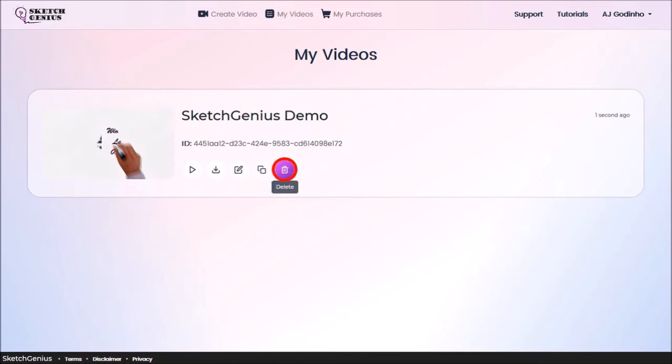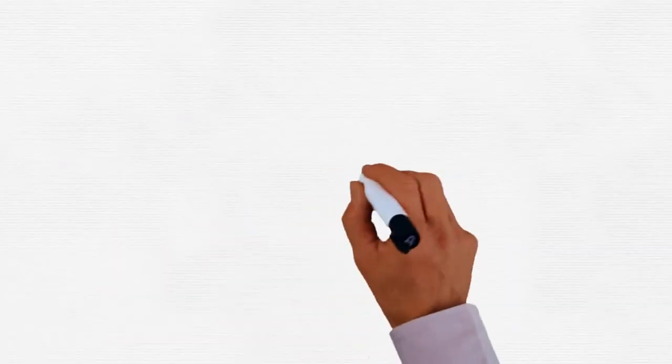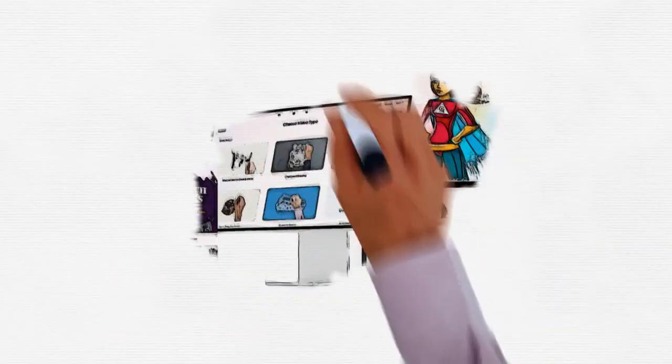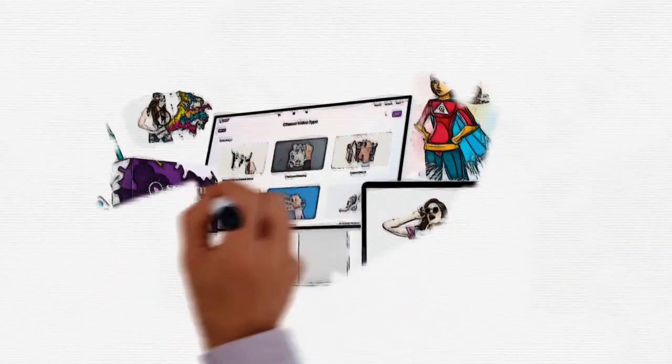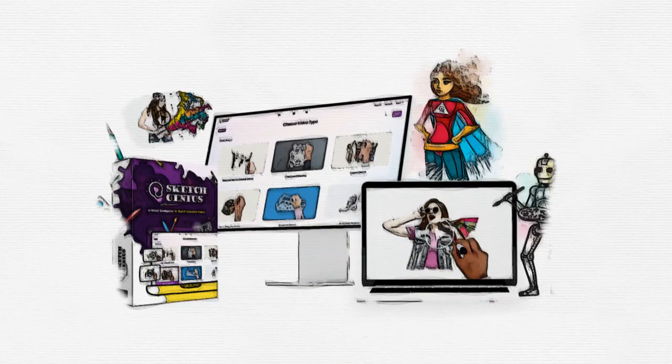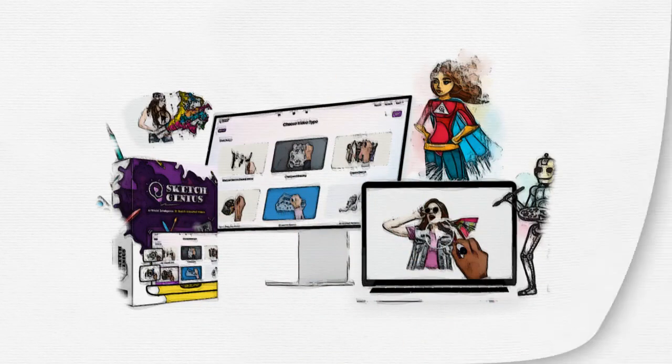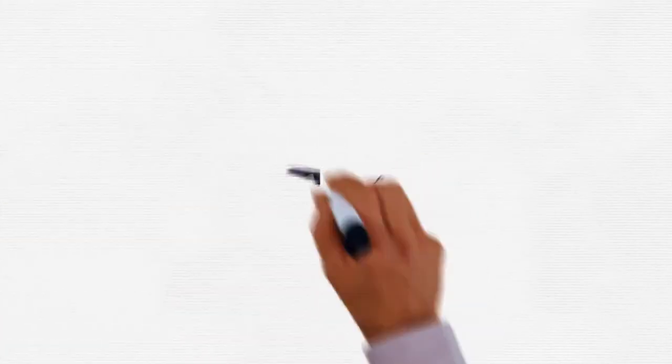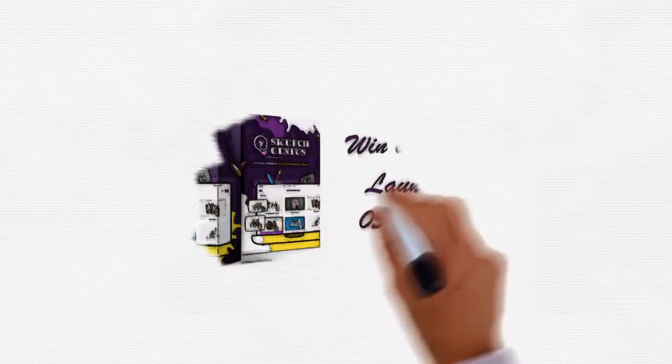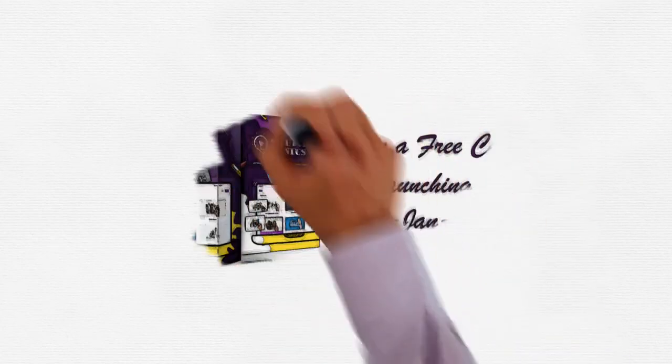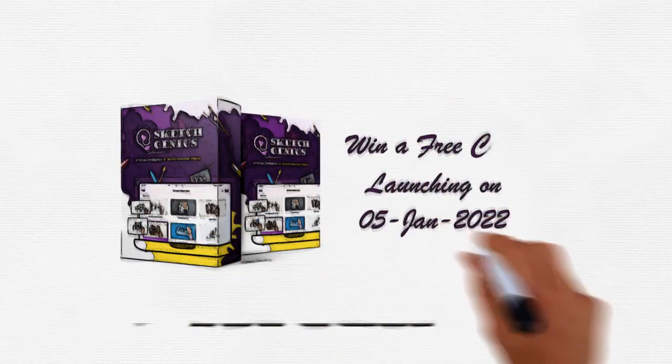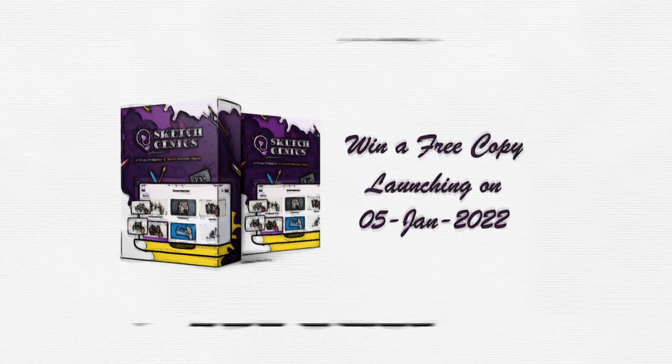And here's how the sketch video came out. Sketch Genius is a new 3D sketch animation video creation app. You can create different types of sketch animation videos with this cloud-based video app. It launches on January 5, 2022, and you can win a free copy of this app by attending the free webinar. Check all the details in this post.